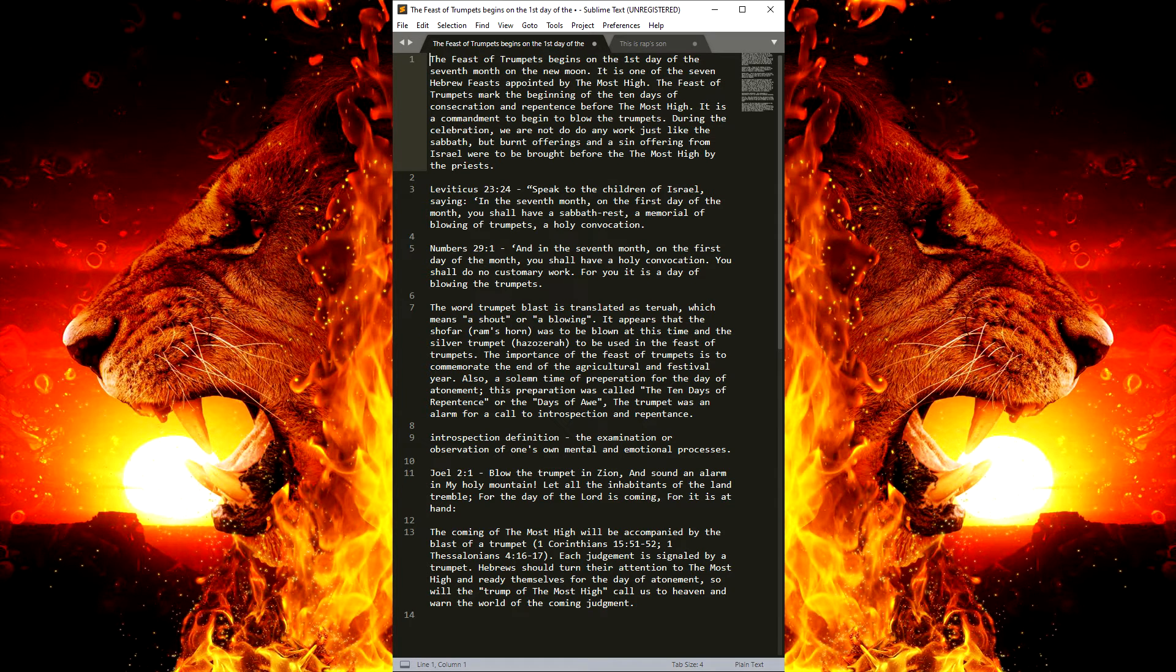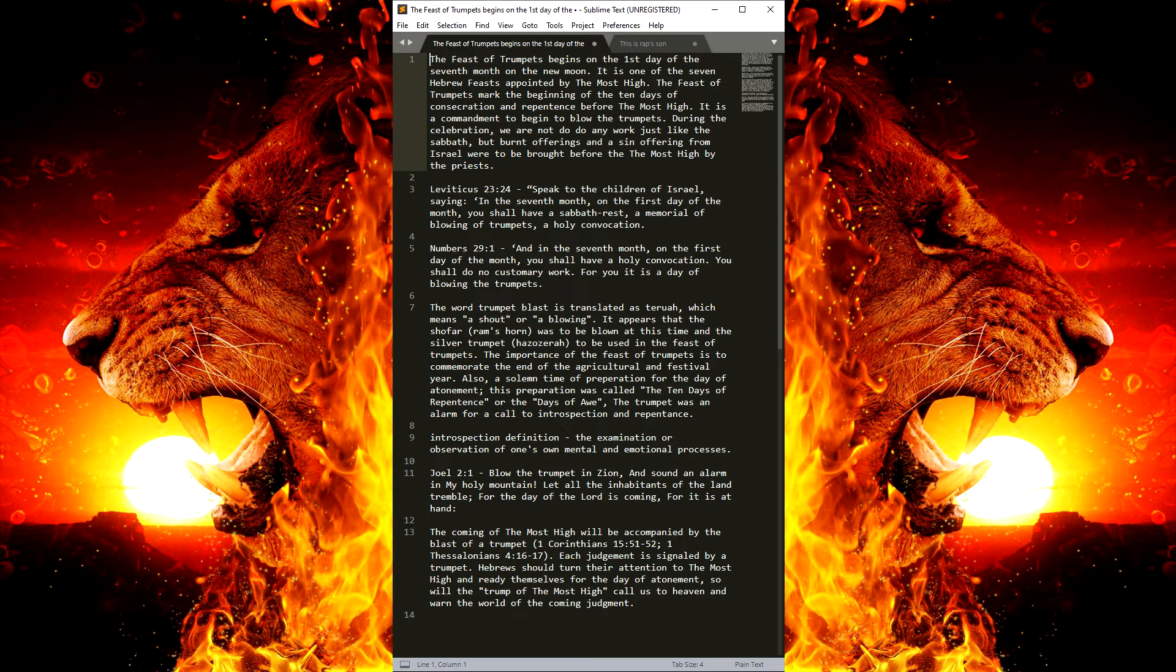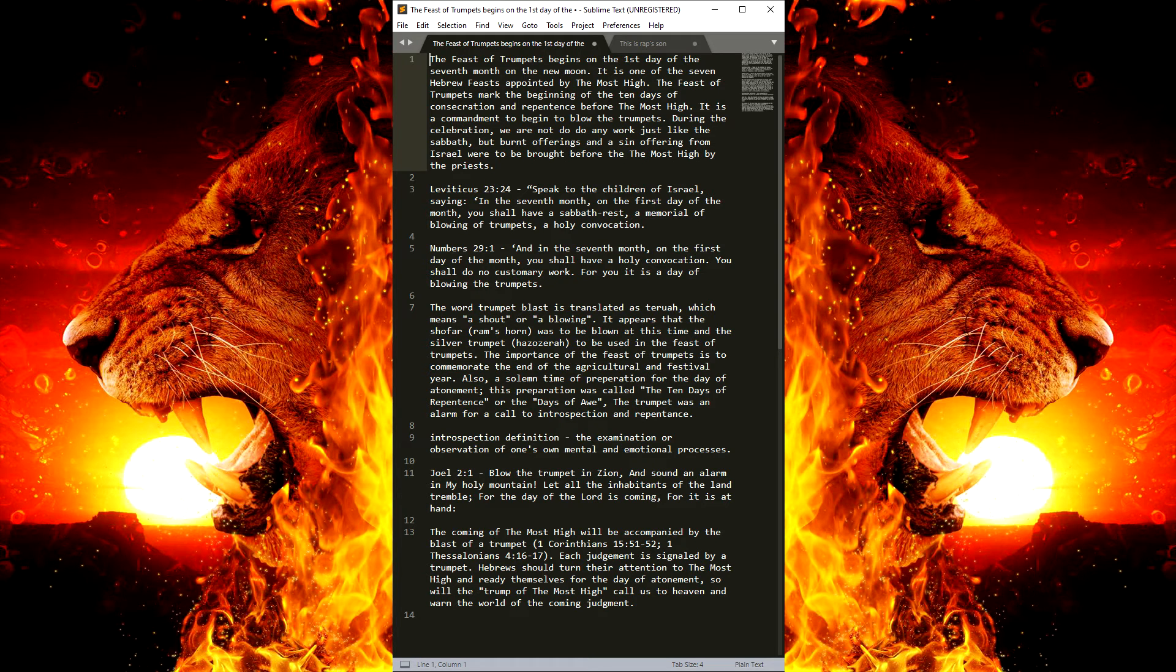And it could be possible that when the trumpet is sounded in the evening of the Feast of Trumpets, that the Most High will also sound his trumpet. It also could be possible that we could be delivered on that day, which would be amazingly wonderful.